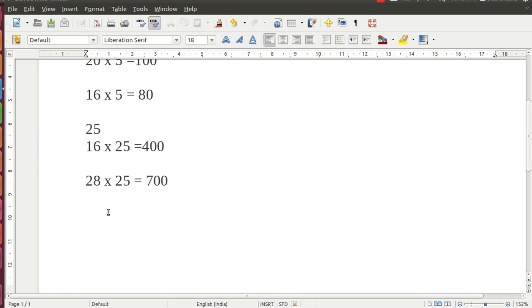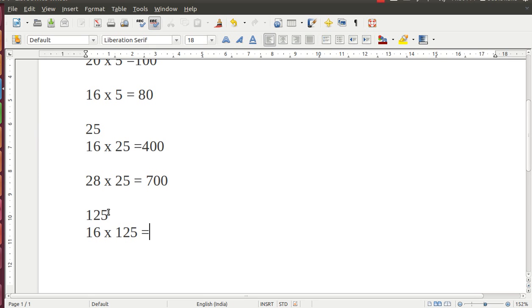Or let us move on to 125. How to multiply any number with 125 in your mind. Suppose we want to multiply 16 into 125, all we have to do is divide 16 by 8, that is 2, add 3 zeros. 2000 is the answer.